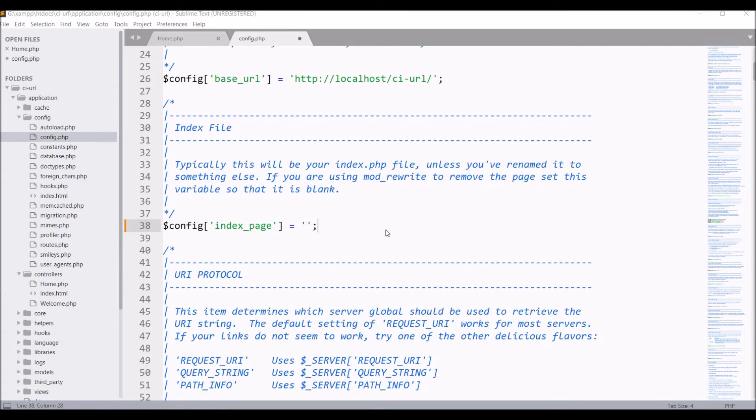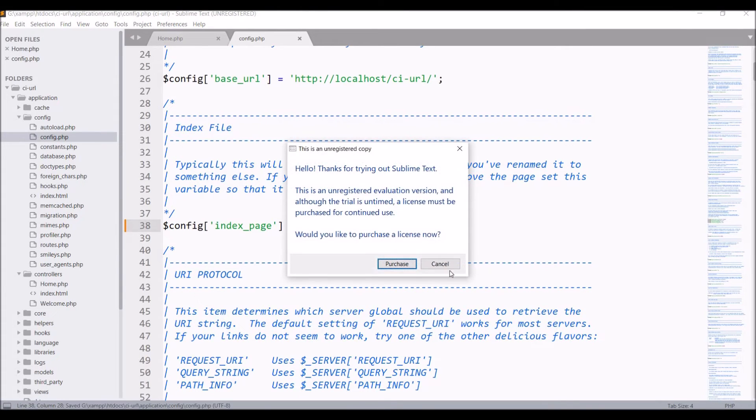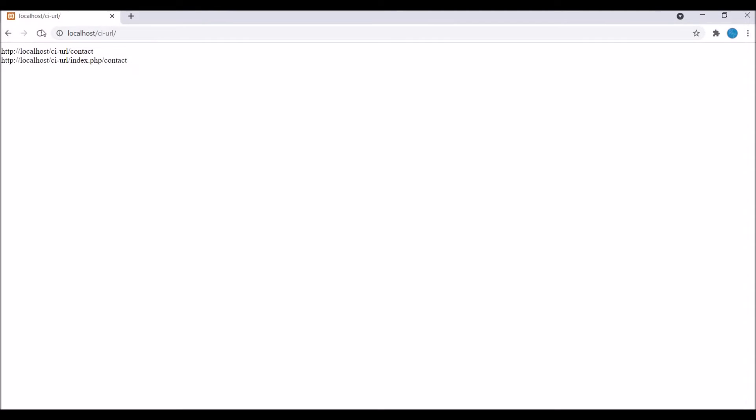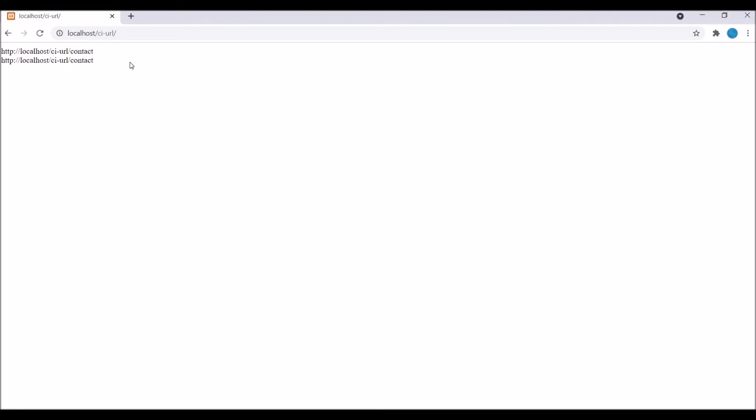If I remove this and save, now let's go and check in the browser. You can see both base URL and site URL are the same if I remove the index page from my config file.